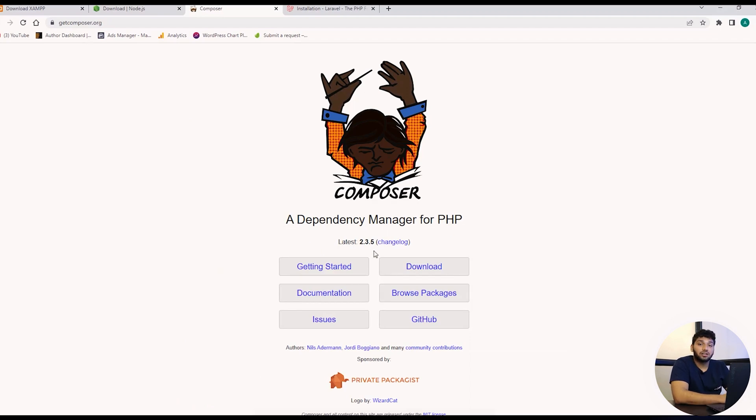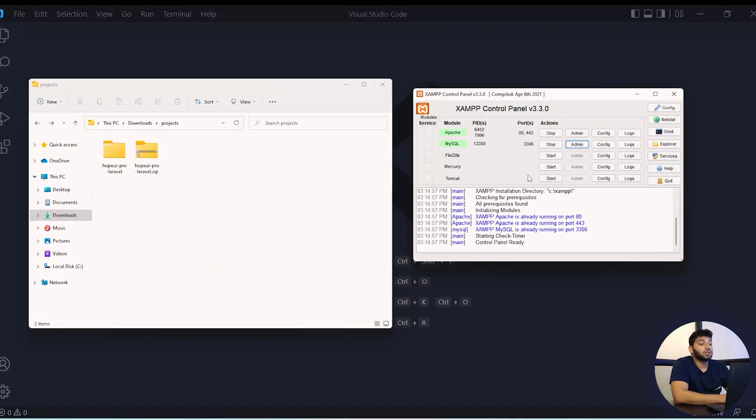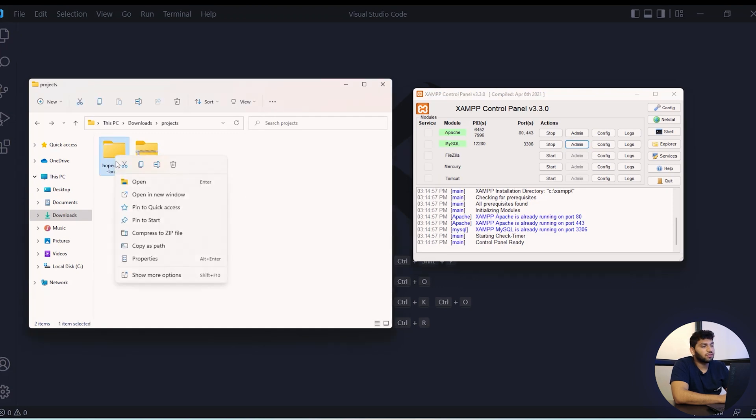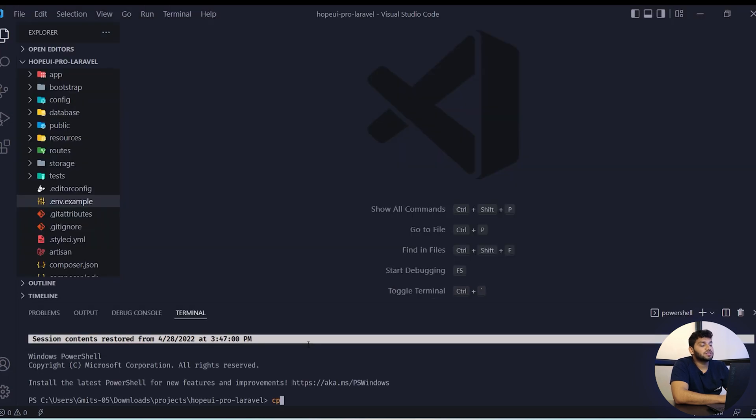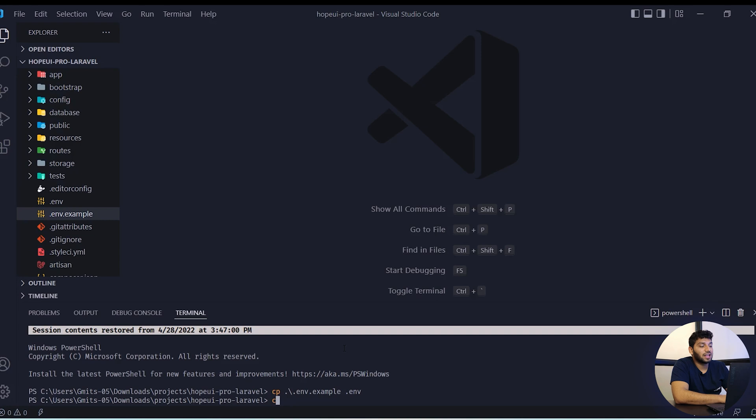Now let's start developing Laravel. I am using Apache server and now we will open our Laravel project on VS Code. First step, we need to copy the ENV example to ENV, so we will run the following command in the terminal.